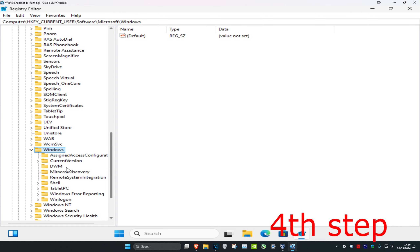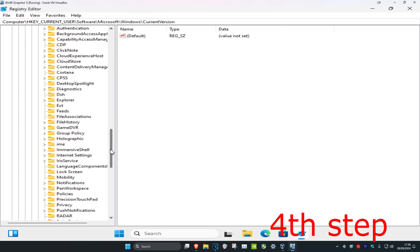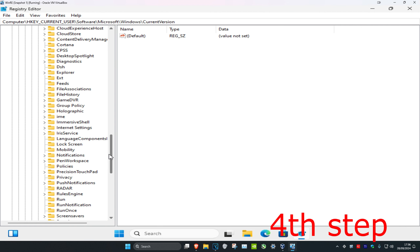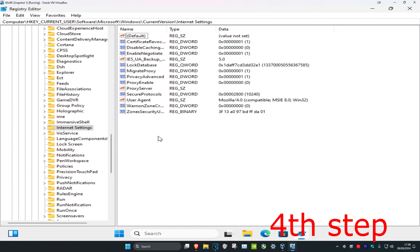Now scroll down and expand Current Version, then scroll down and click on Internet Settings. Here it is — click on Internet Settings. You can follow everything on screen. Once you're on this, you should see entries called ProxyEnable and ProxyServer.